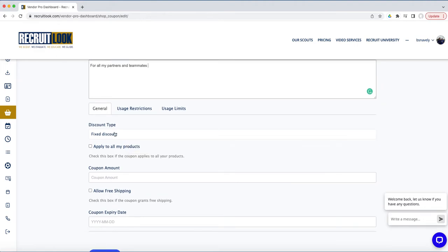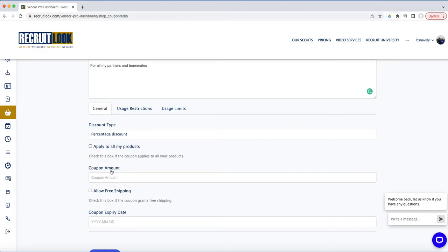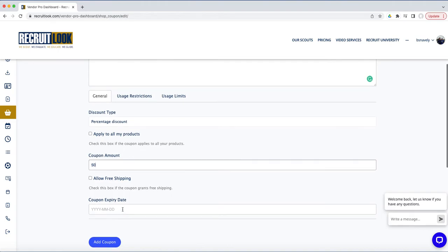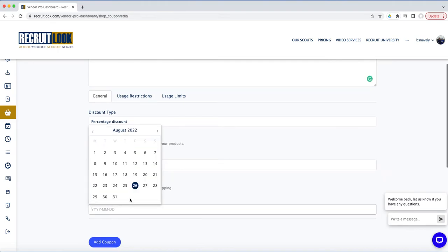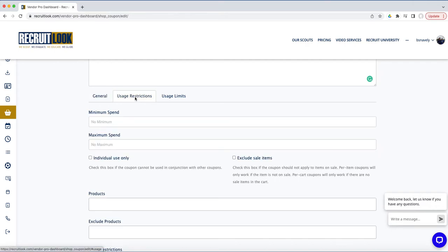For a fixed discount, you can make it a percentage. Let's say we do a percentage and make it 50%. This coupon will expire—let's put it September 1st—and any usage restrictions like minimum spend, maximum spend, whether it's individual use only so it can't be used with other coupons.